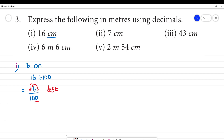So, the answer is 0.16. The answer is 0.16 meters. 16 centimeters is 0.16 meters.